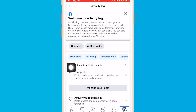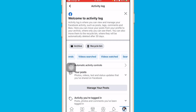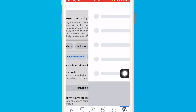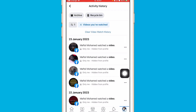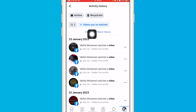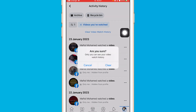You will see options like Story Activity, Page Likes, Following, Added Friends, Videos Searched, and Videos Watched. Click on Videos Watched. You will then see an option called Clear Video Watch History — click on it, then click Clear.